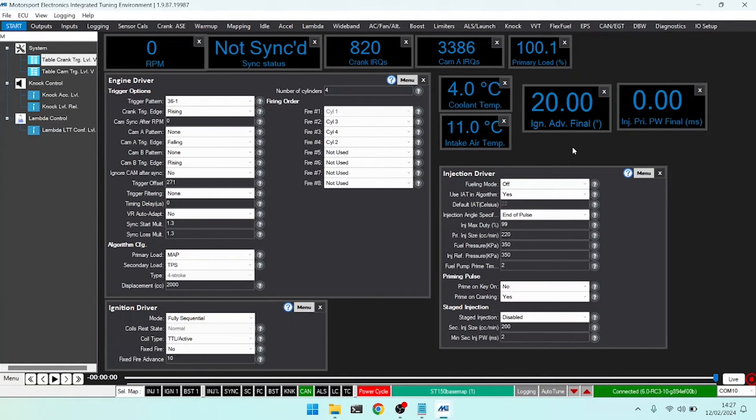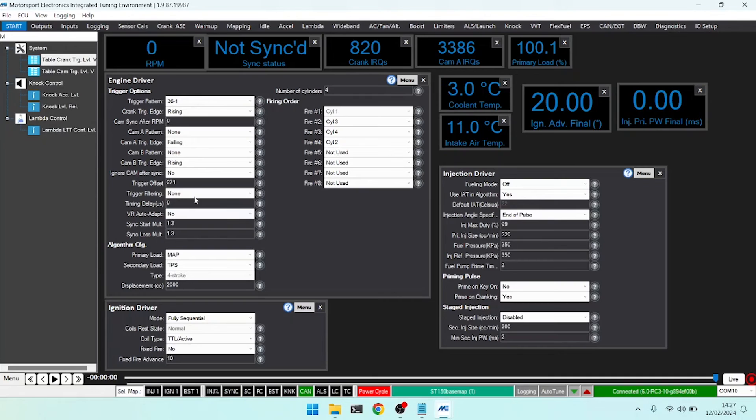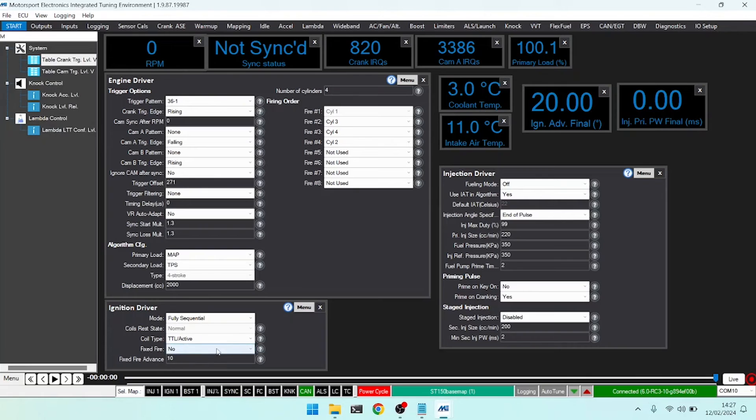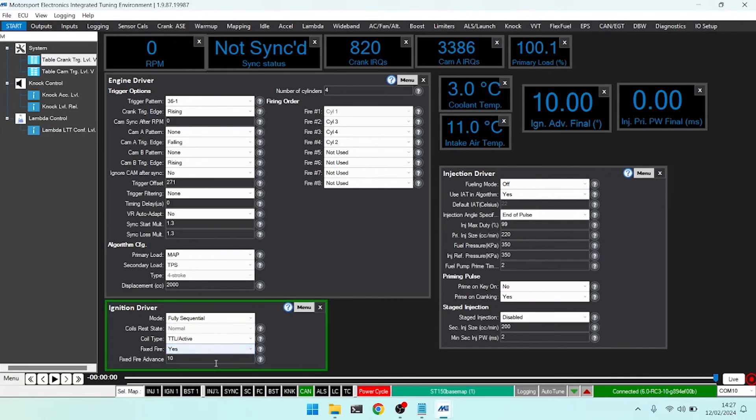When we first install our engine, and we first install our ECU to that, and perhaps we fitted an aftermarket trigger wheel or we're not sure on the position, we would need to configure our trigger offset. And to do that, we would use a timing light. So what we can do is set our fixed fire instead to fire always at a fixed number.